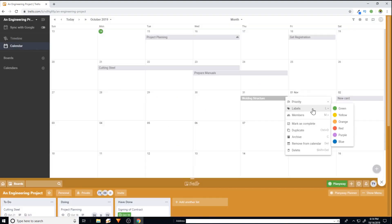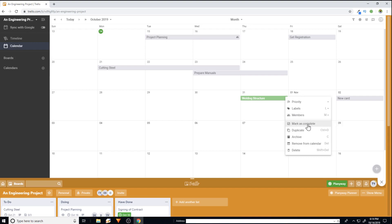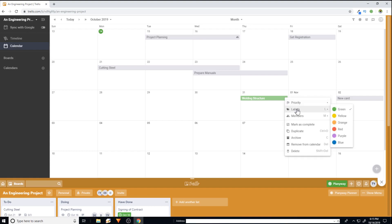However, this label feature, you can label these. For example, I can put a green label on that. And similarly, you can add any members to this card. And you can also mark it as complete or you can duplicate or archive a card. And one important feature is that you can directly delete this card. And to remove this label, just click it again and it will be removed.